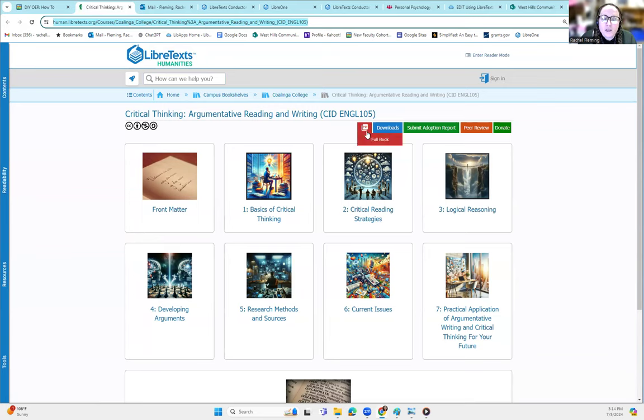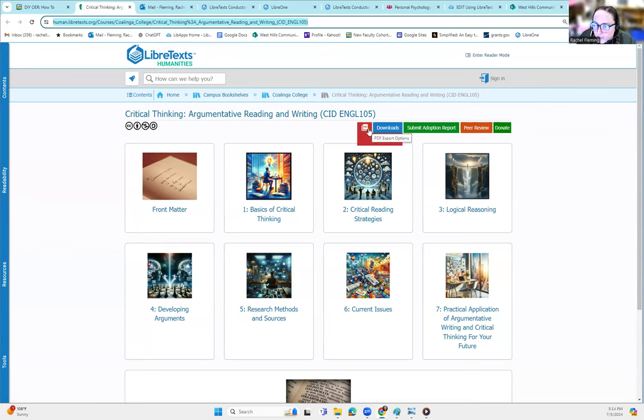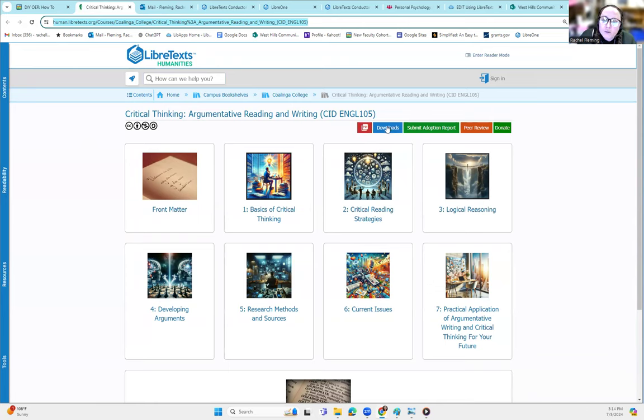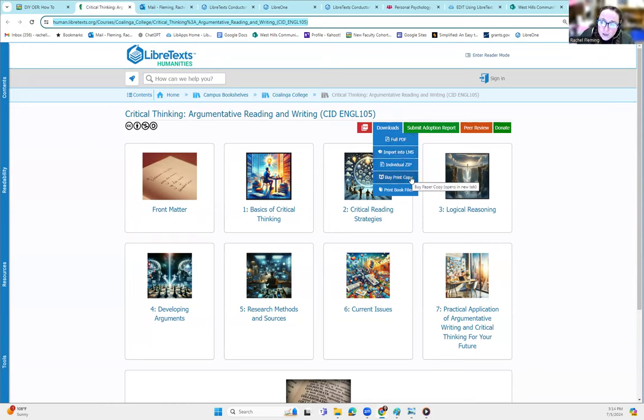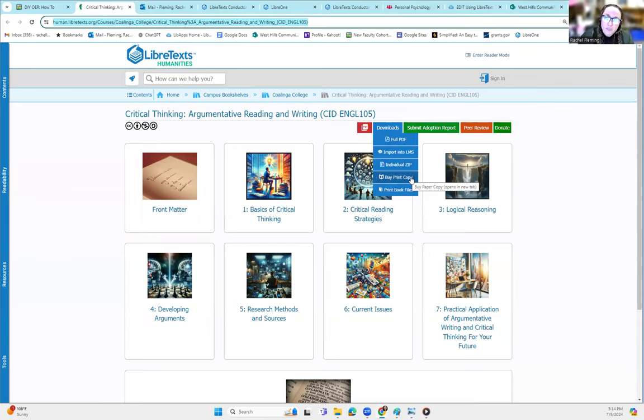When this got published, you get an option for a full book download where you can download the PDF. Under downloads, you can download a full PDF, import into LMS, do an individual zip file, or buy a printed copy, which is really exciting.